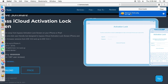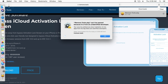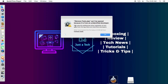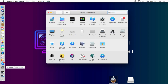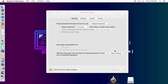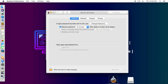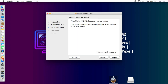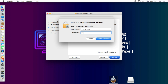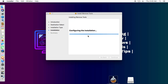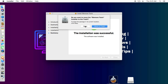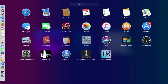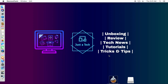Once you have downloaded and installed the tool, click on it to install. You will get an unidentified developer warning — go to System Preferences, then Security & Privacy, and allow the app from there. Click OK and open it, enter your macOS password, and the installation will complete. Then go to your Launchpad and you will find iRemove Tools there.